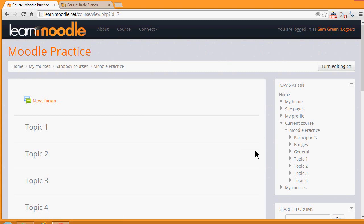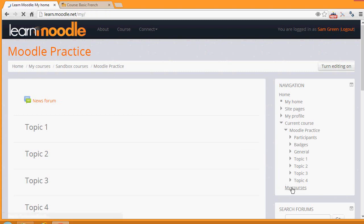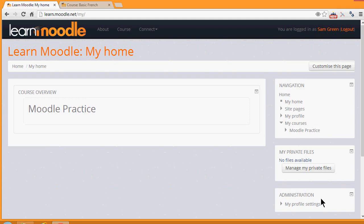In the navigation block, clicking My Courses will then take you back to My Home. You'll learn more about the navigation and the administration block in further videos.